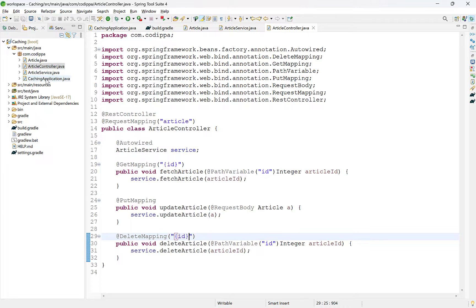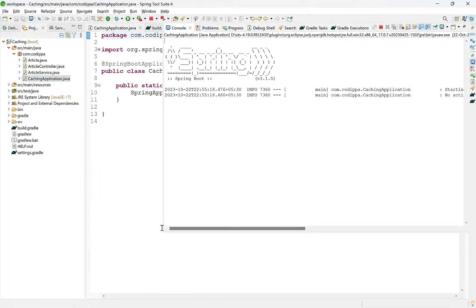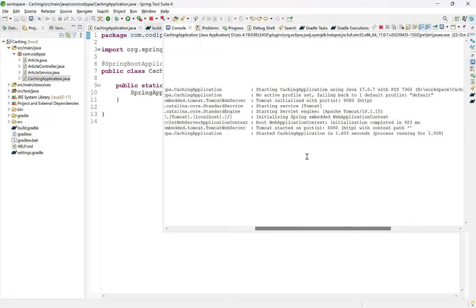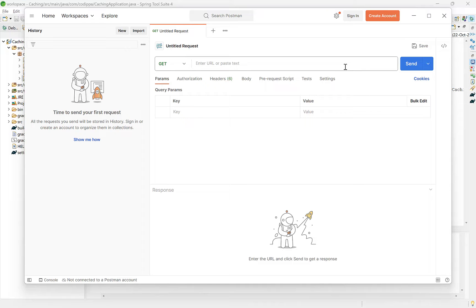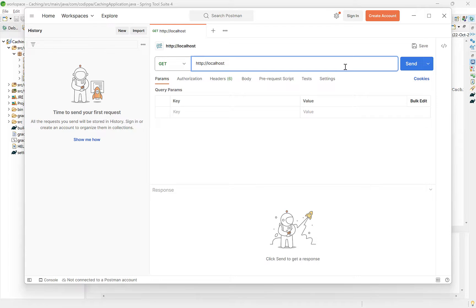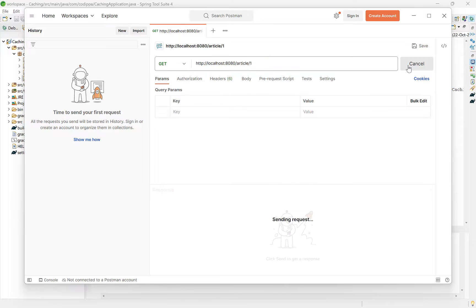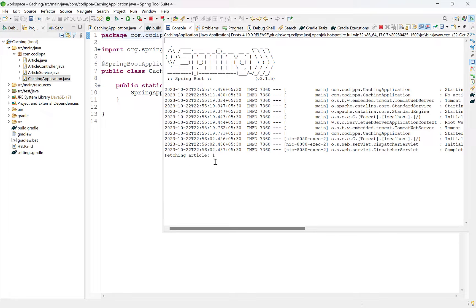Run the main class. The application is running at port 8080. Go to Postman and access the method to get an article by its ID. Its URL will be localhost:8080/article/{id}. The method will be GET. Send the request — here is the message printed, so our REST application is working fine. Now let's see how to add caching support to this application and what benefit it will provide.